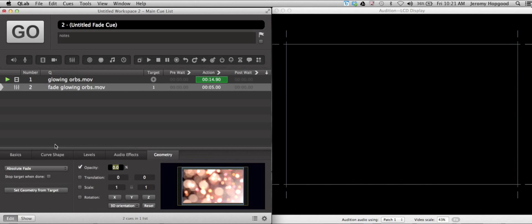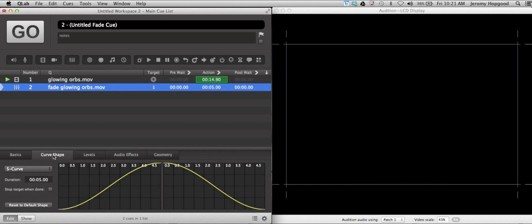The next thing that we want to examine is how long this fade cue is going to take, or what the cue duration will be. In order to do that, we're going to click on the curve shape and we'll notice that there is a tab over here labeled duration. It defaults to five seconds, although you can make it longer or shorter however you choose.